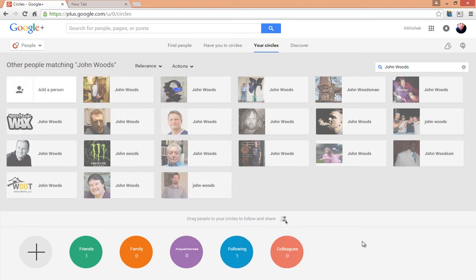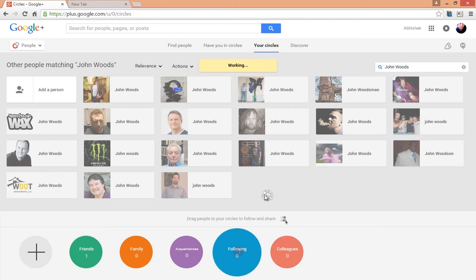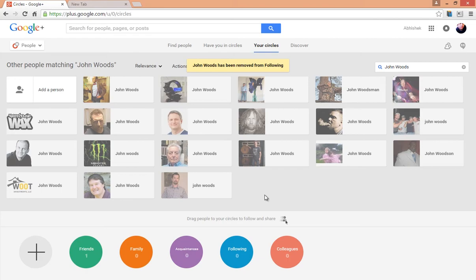Now deleting any person is also very easy. You just drag them out of your circle and they are gone, just like the way you added them.